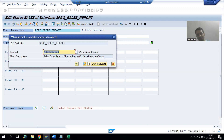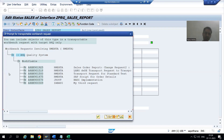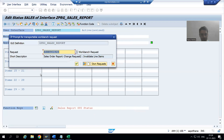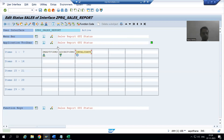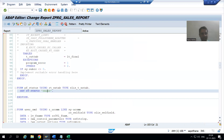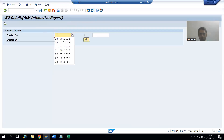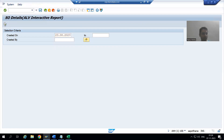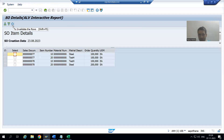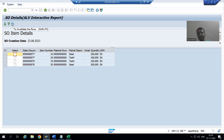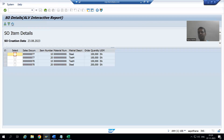The system is asking for a transport request — you can choose an existing one or click 'own request'. I'll go for OK, go back, and activate the program. Now if I run it and enter a date, you can see we have one additional button. The symbol is showing, the information text 'to invalidate the rows' is there, and the shortcut Shift+F5 is all coming through correctly.